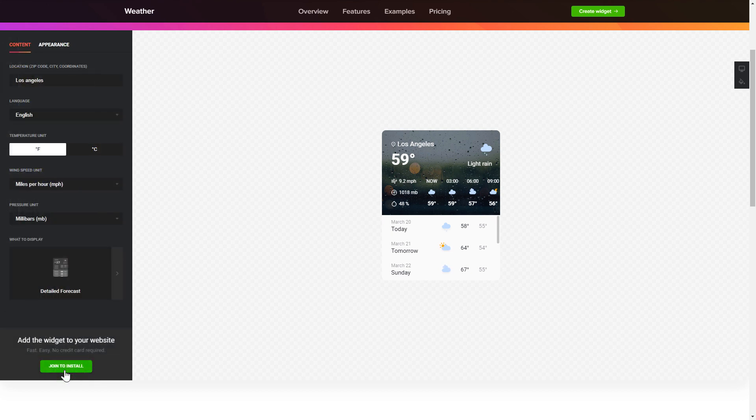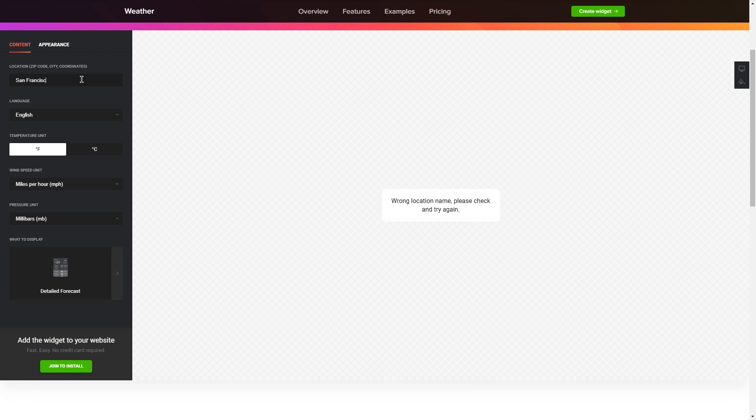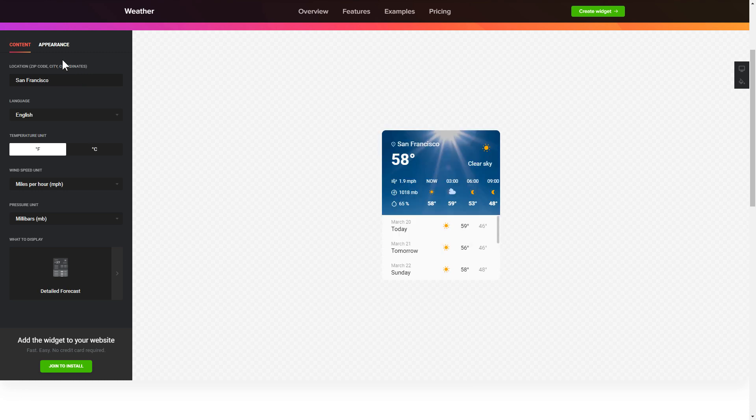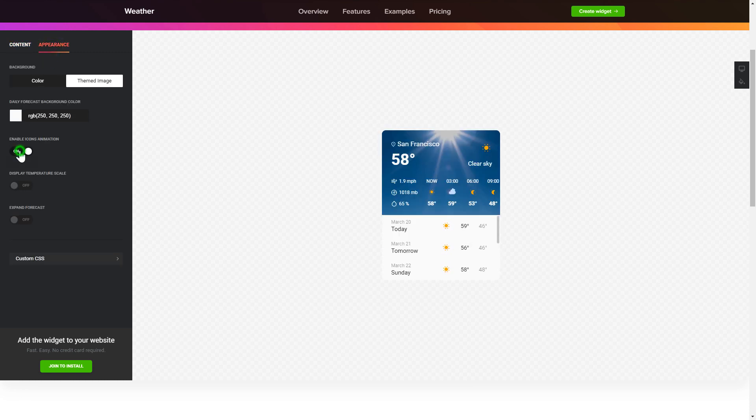To display the weather for your chosen location, specify the location on the content tab. Customize your widget on the appearance tab. That's it, your widget is ready.